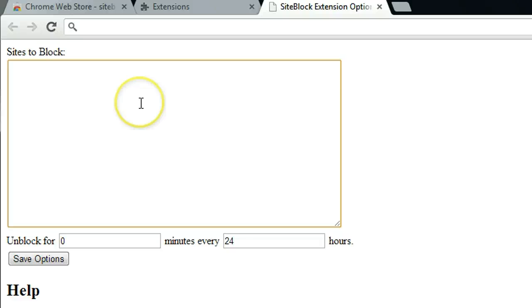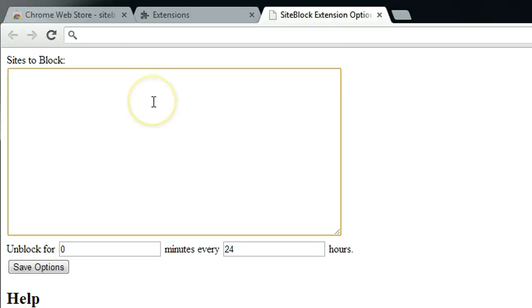Add the website you want to block. For example, I want to block Facebook, so I'm just typing Facebook here.